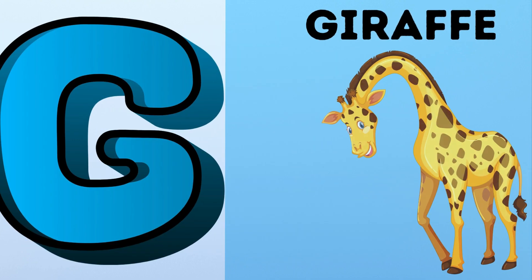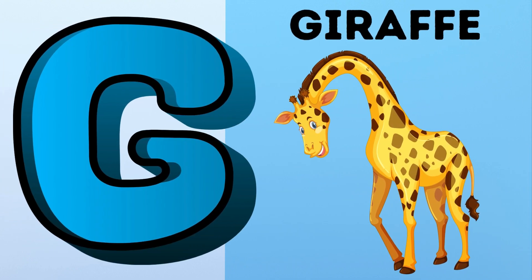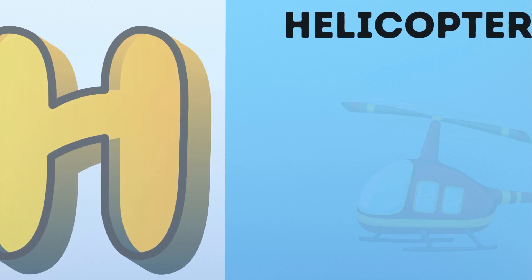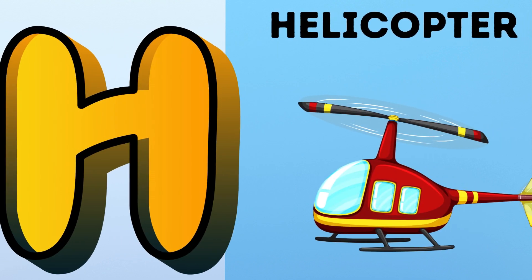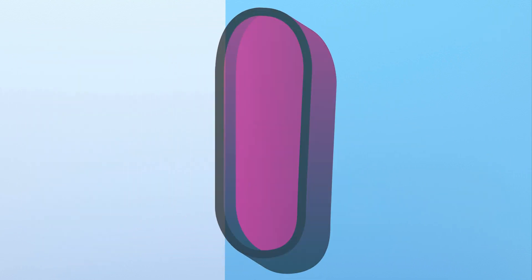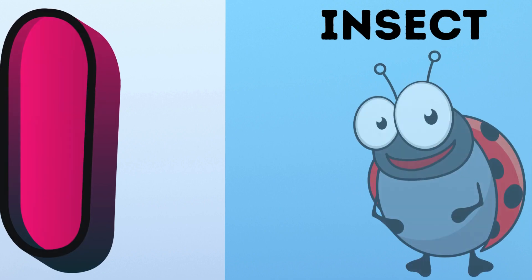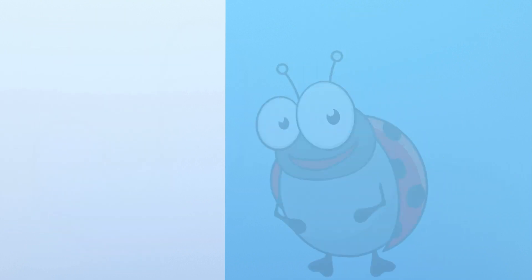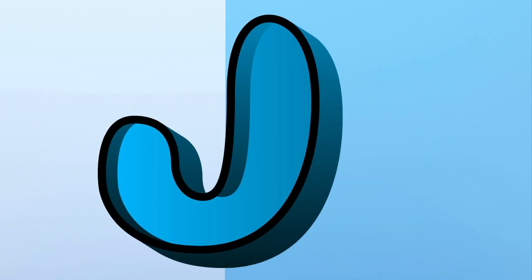G. G for Giraffe. H. H for Helicopter. I. I for Insect.